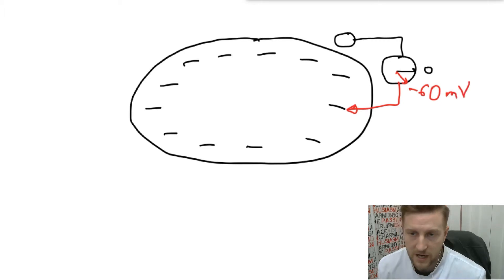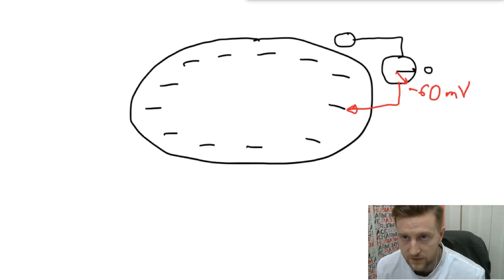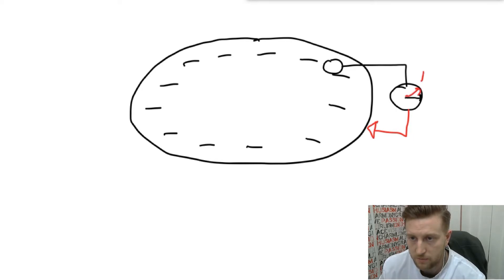Now let's change the situation: we place the active electrode on the outer side of the membrane and the indifferent electrode inside. In this case, the arrow goes up and shows plus 60 millivolt. There's nothing strange about it — imagine a person standing beside me who is shorter. If you take that person as the reference, you'll say I am taller; but if you take me as the reference, you'll say that person is shorter. It depends on what you compare with.